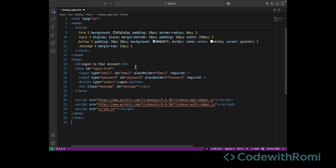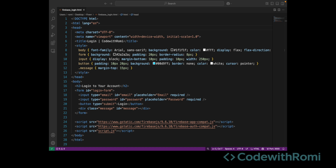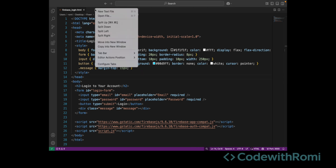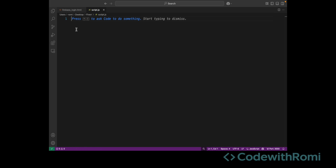We're also going to have to create another file which will load our custom JavaScript file. This one will be called script.js — it's just going to be basic. Now that we've finished with our HTML login form, we're going to move on to the script.js file that we'll be creating, which connects it to Firebase for the authentication and handles the login process.